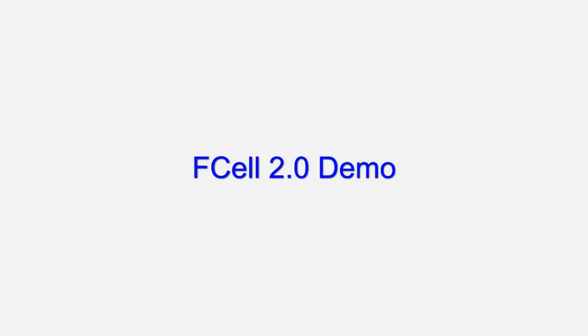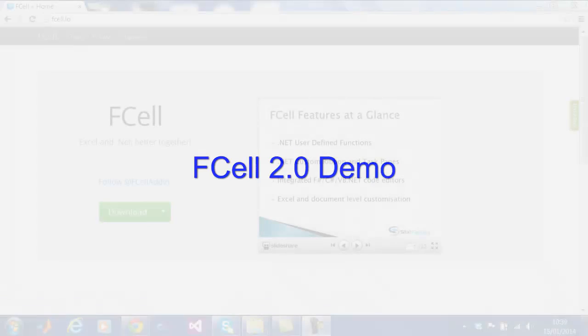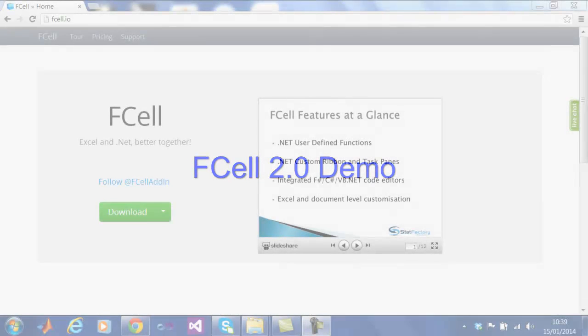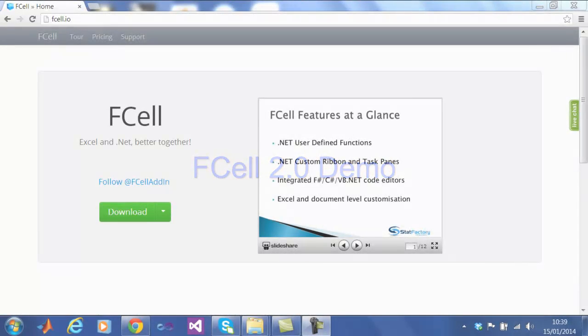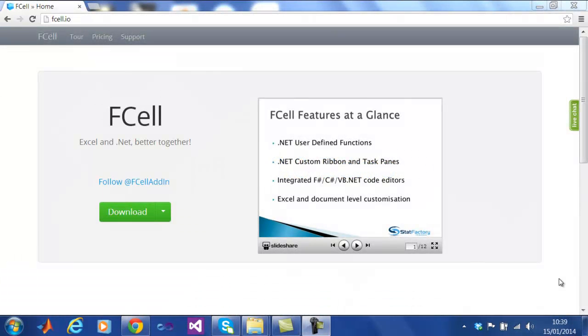Hi, and welcome to fCell 2.0. fCell is an exciting product that integrates .NET and Excel. Today we will demonstrate a number of impressive functionality, including writing user-defined functions, asynchronous functions, object handlers, and service-oriented architectures. Let us begin.